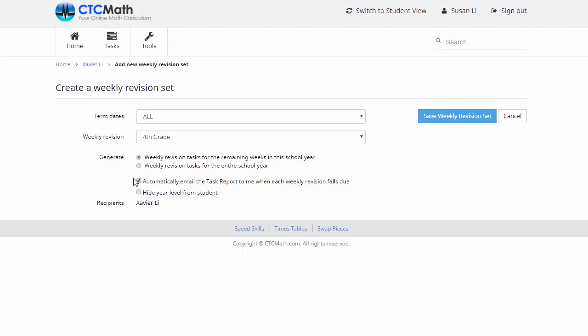If we have a look down here though, you'll see that this box here is automatically ticked, and I'd recommend that you leave that that way. This one's fantastic, you'll love this. This allows you to get a task report automatically emailed to you when each of these revision sheets is due. Now that means you don't have to worry about remembering due dates and chasing up the work. Straight away in your inbox, a detailed report showing exactly how they've gone with each sheet.